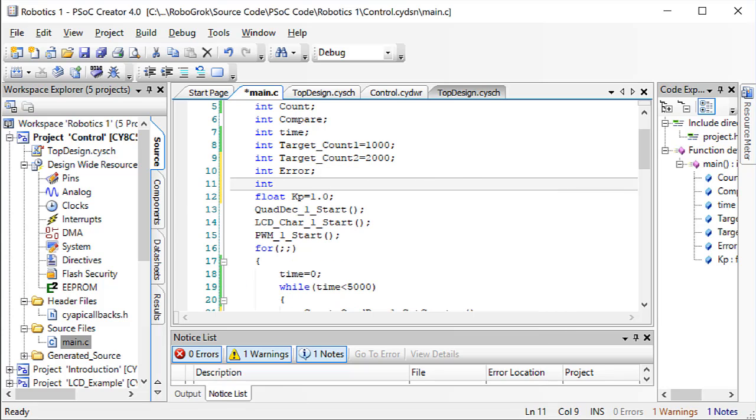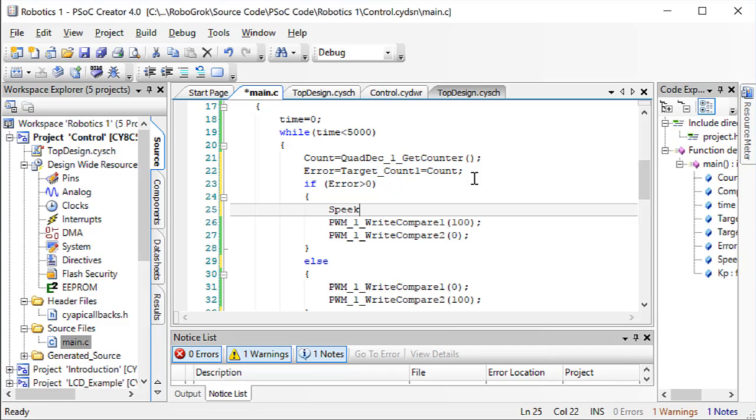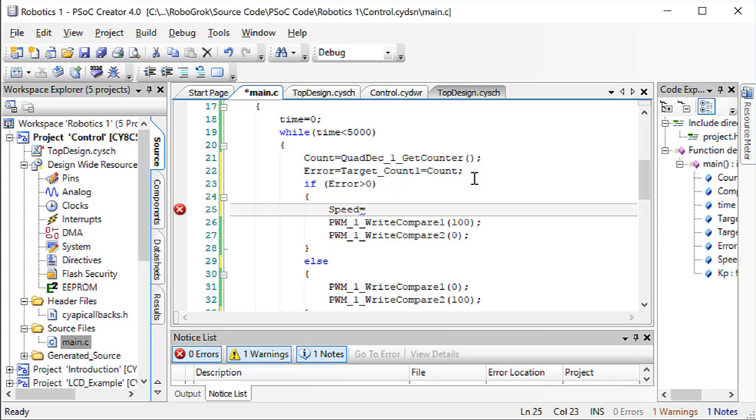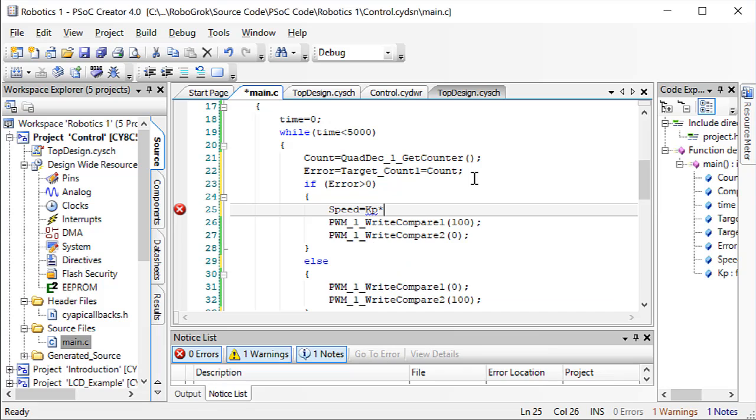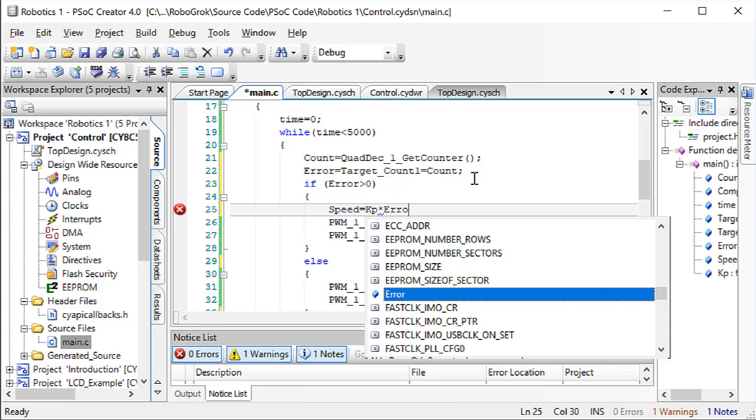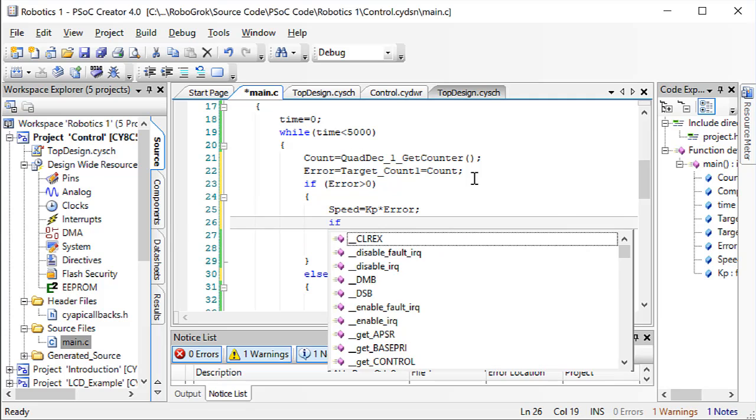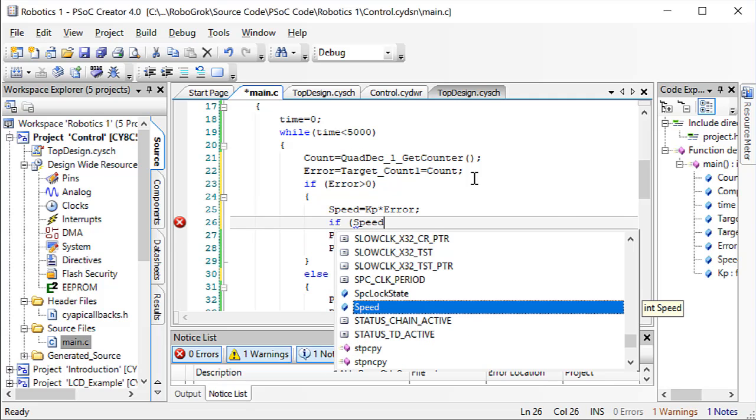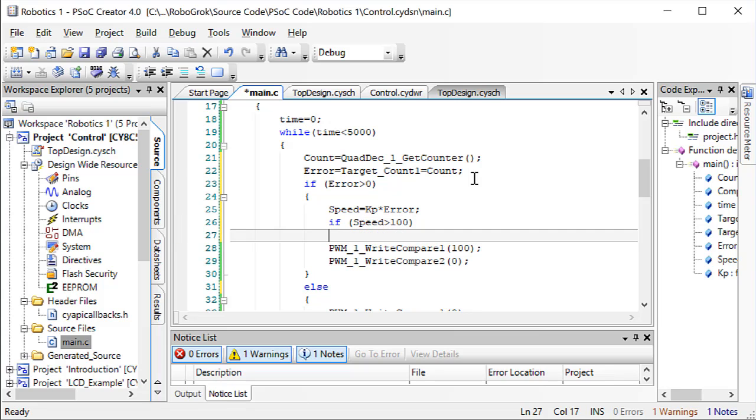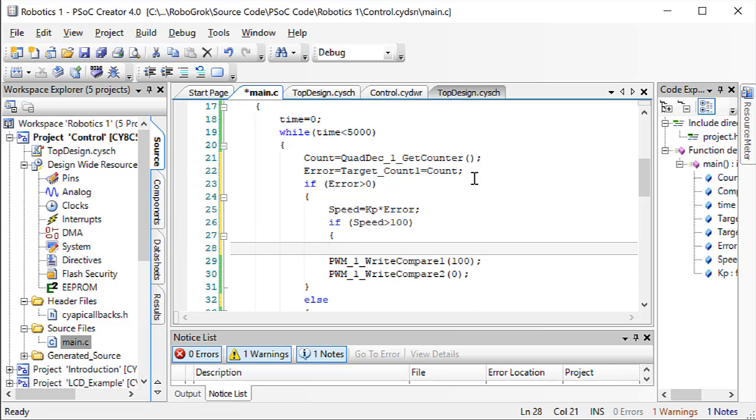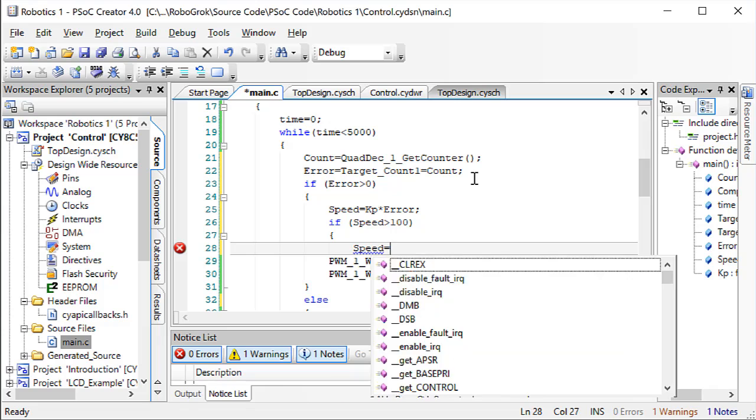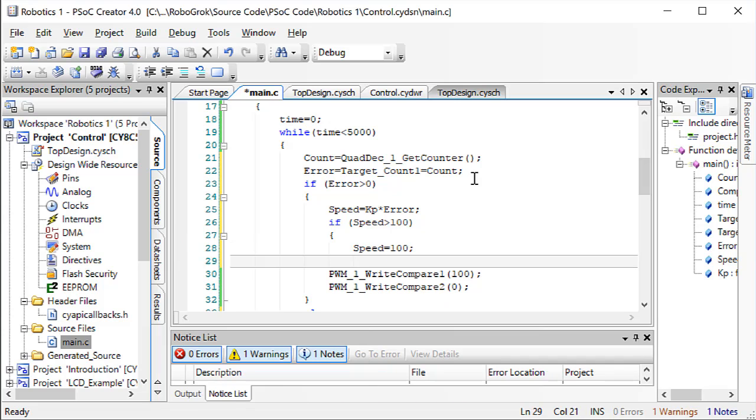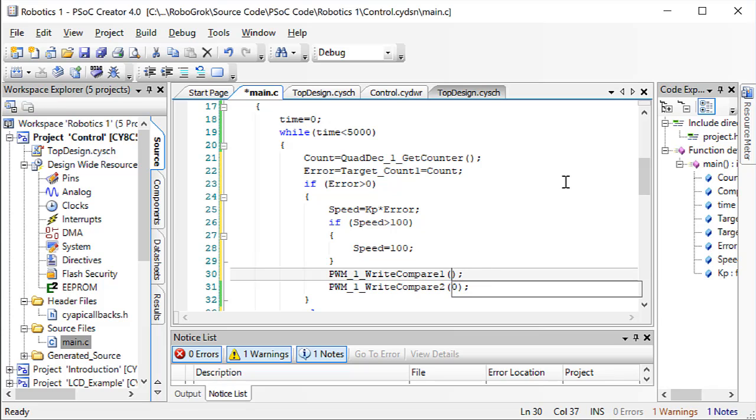Let's make it an integer. Okay, now if the error is greater than 0, we can calculate the speed as being our constant kp times the error. Since the error is positive, we'll get a positive speed. However, we don't want the speed to ever be greater than 100, because that's the largest value we can write to our compare of the PWM. So, if the speed is greater than 100, we'll set it equal to 100. Then, we'll write the speed value as the compare.